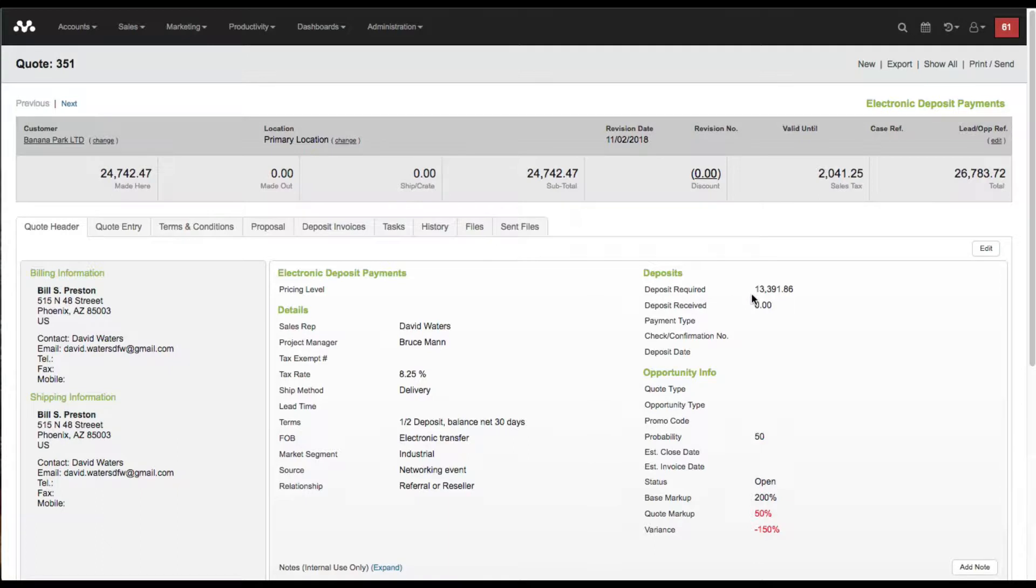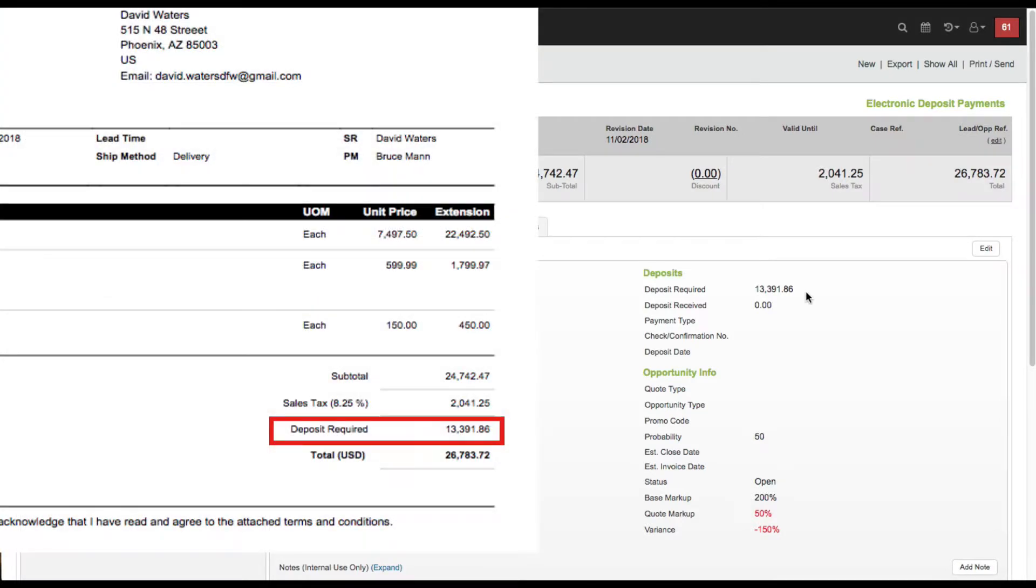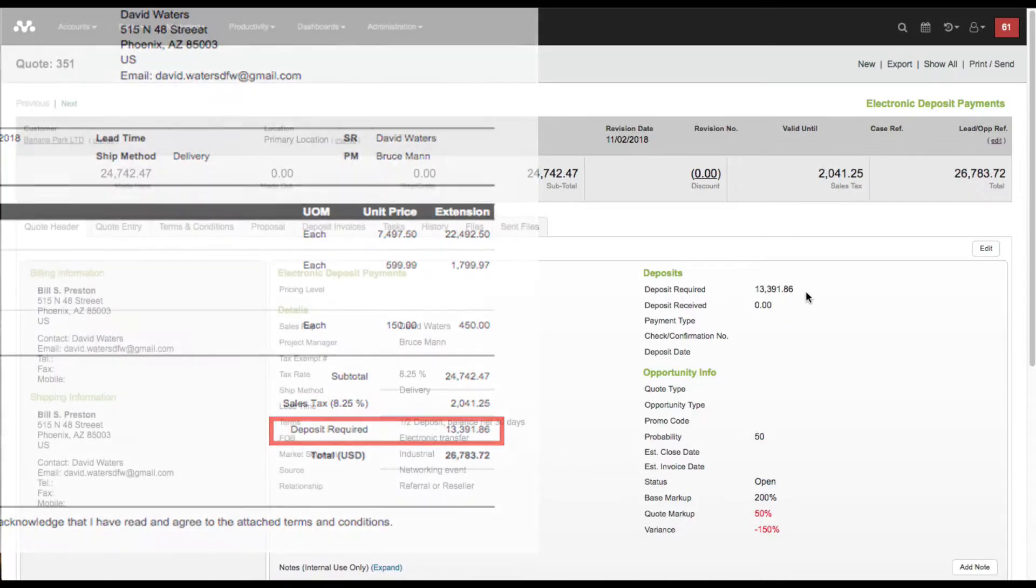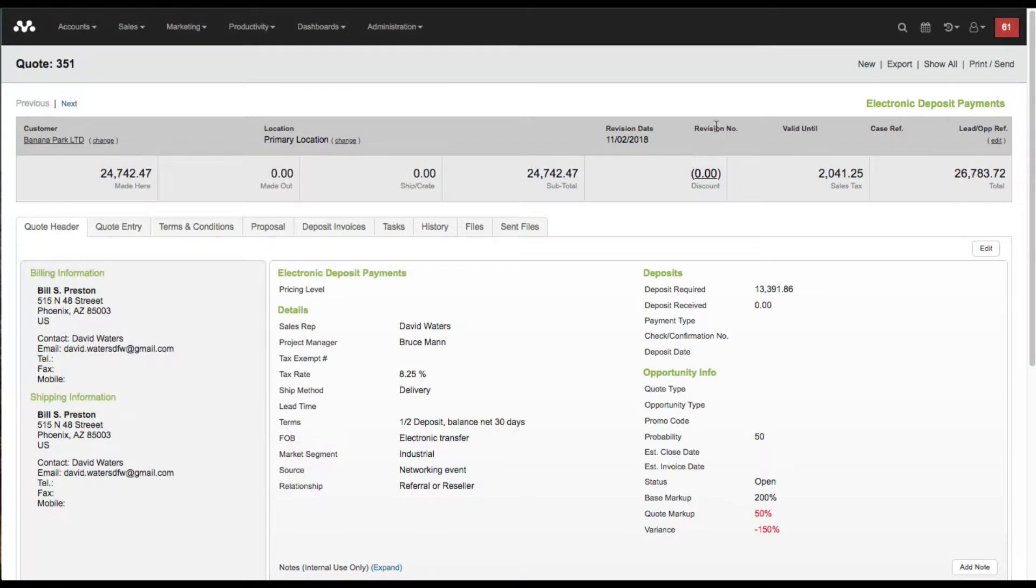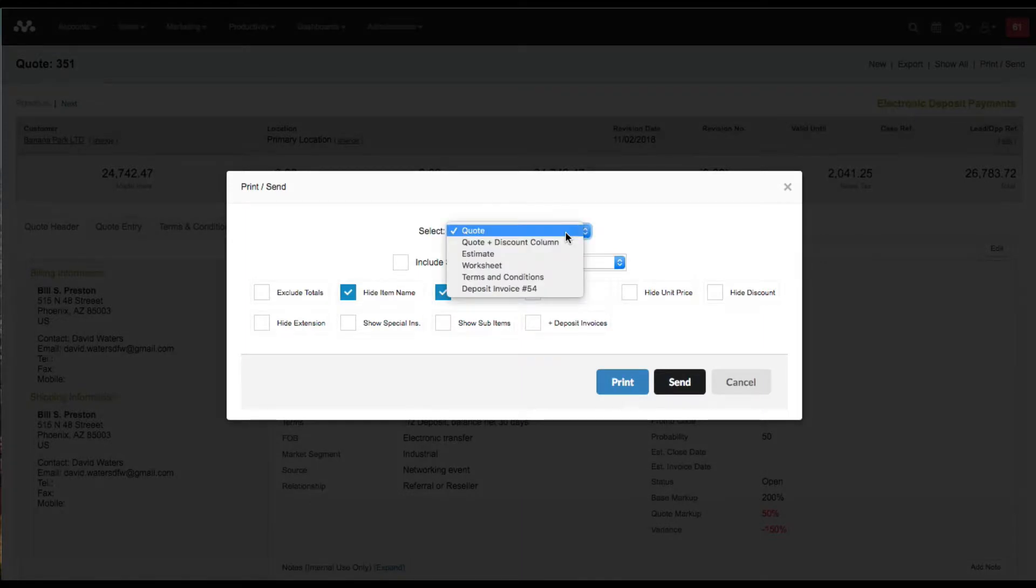When we print the quote and send it to the customer, they're already aware of the $13,000 deposit required to begin the work. Now that they've agreed, we're going to send the deposit invoice for payment, so I'm going to click on print.